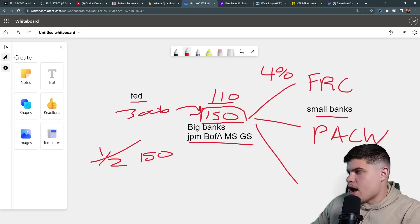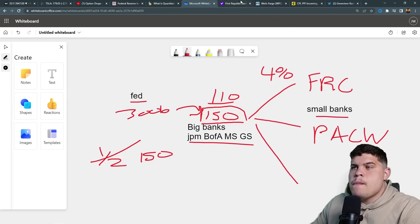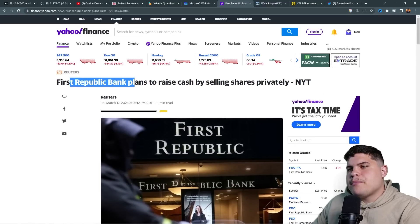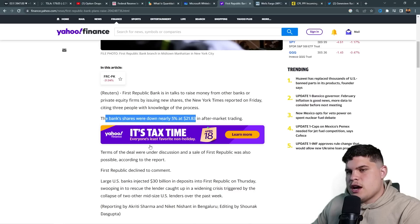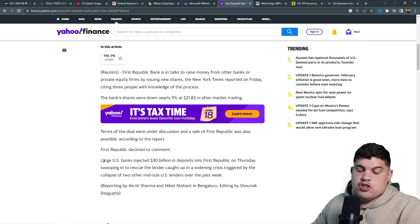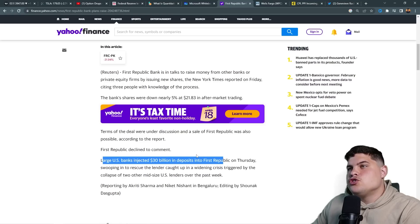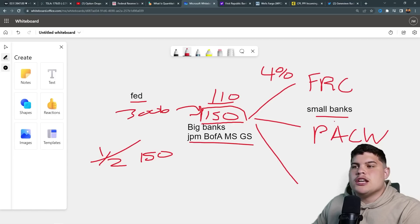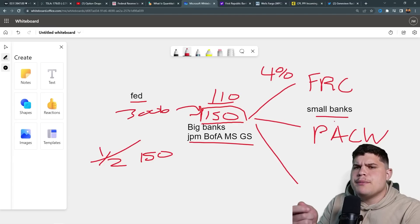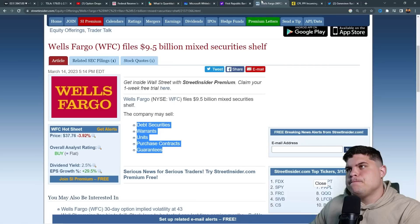Now we go deeper: you gave 30 billion to First Republic Bank and they should be fine, right? No. FRC announced today that First Republic Bank plans to raise cash by selling shares privately. They didn't give an exact number. Large banks already injected 30 billion on Thursday, but obviously it wasn't enough — they need more. So they're diluting further to raise more capital. That's where we're at. We haven't heard anything from PACW yet, but this is just the tip of the iceberg.